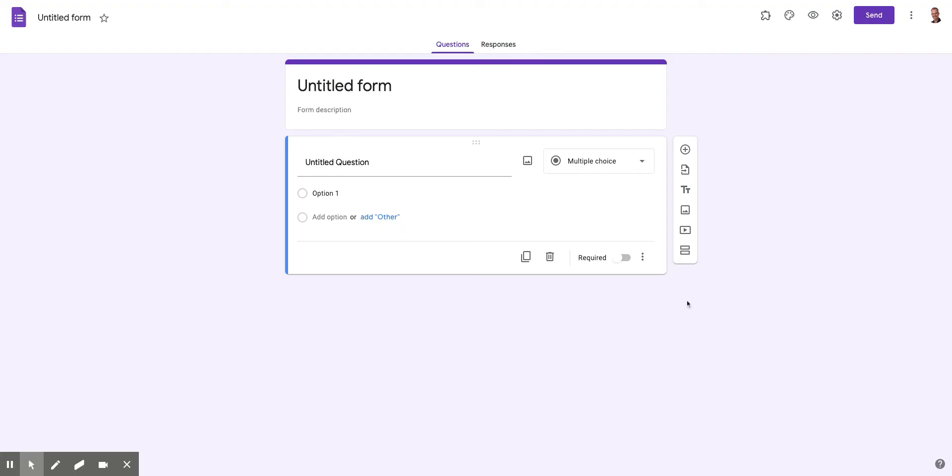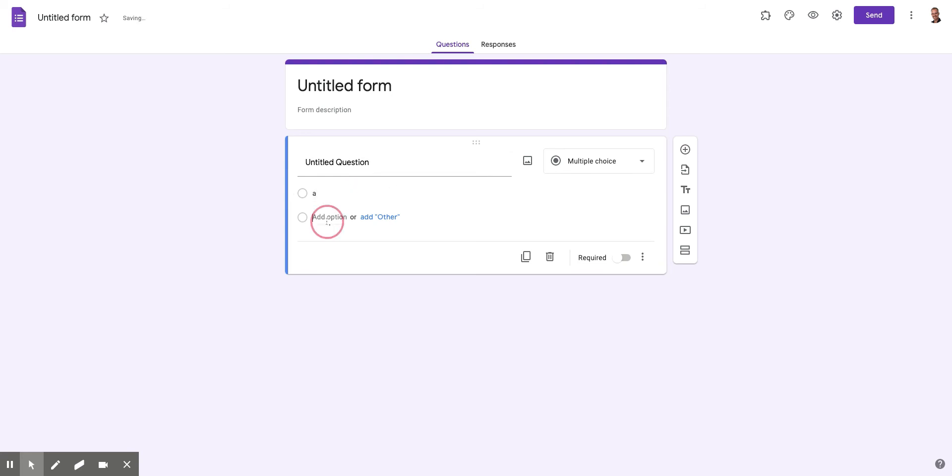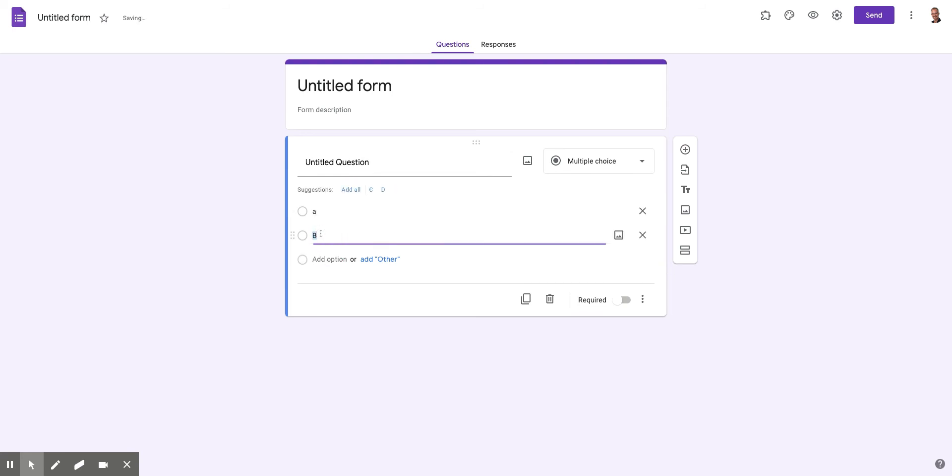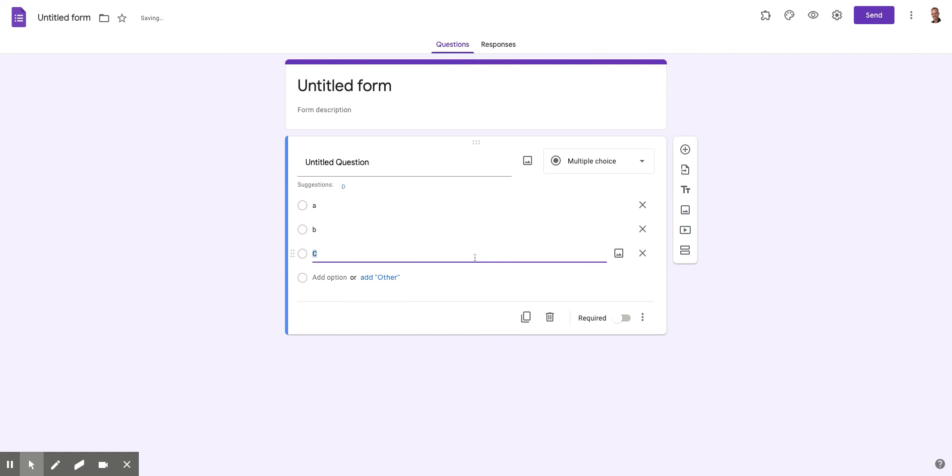So let me try to set this up really quickly. Here I am with a brand new form. And like I said, to do branching, you need to have a multiple choice question. So I would have, you know, A, B,